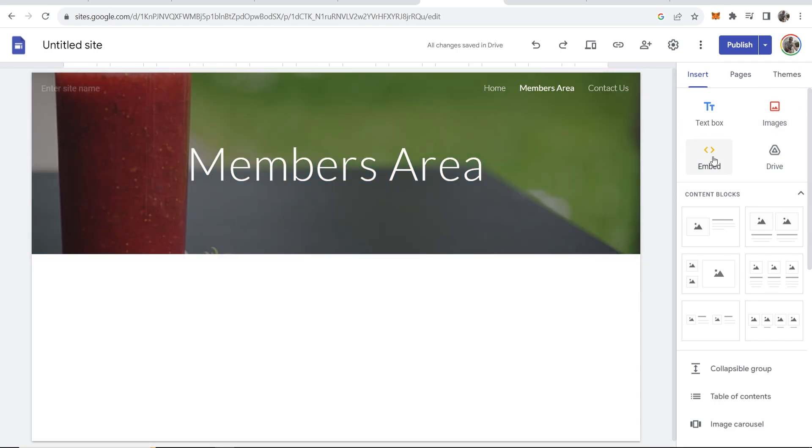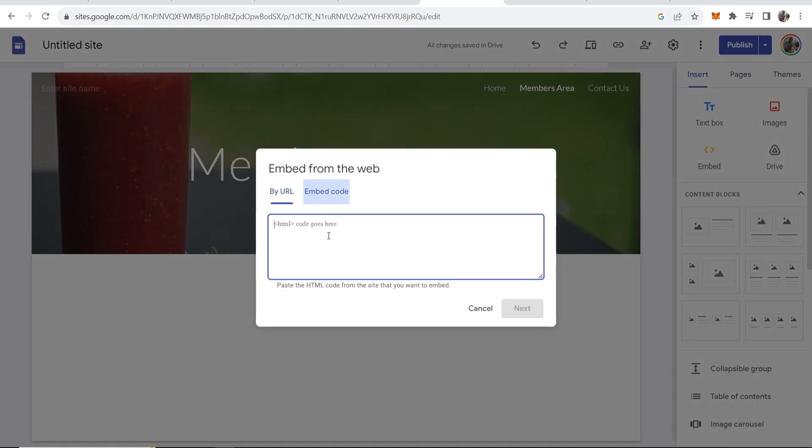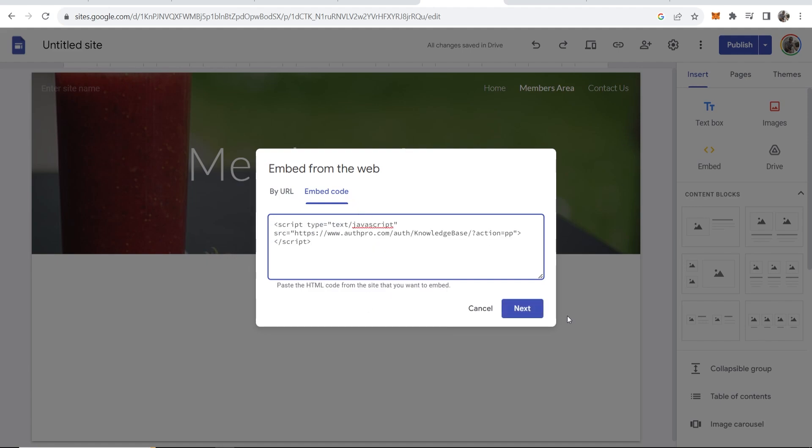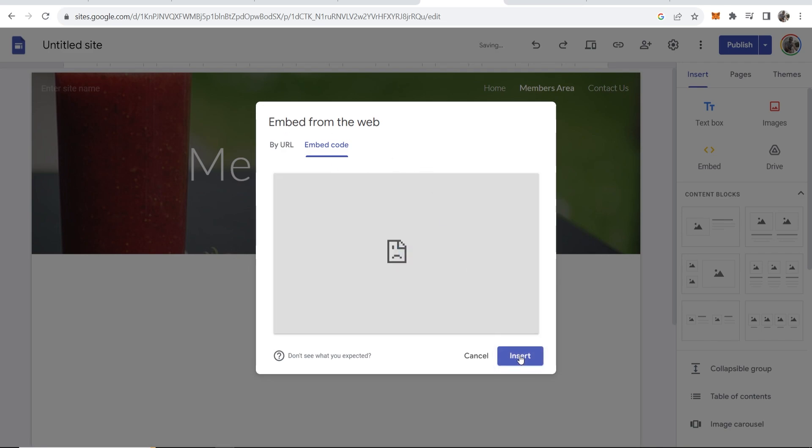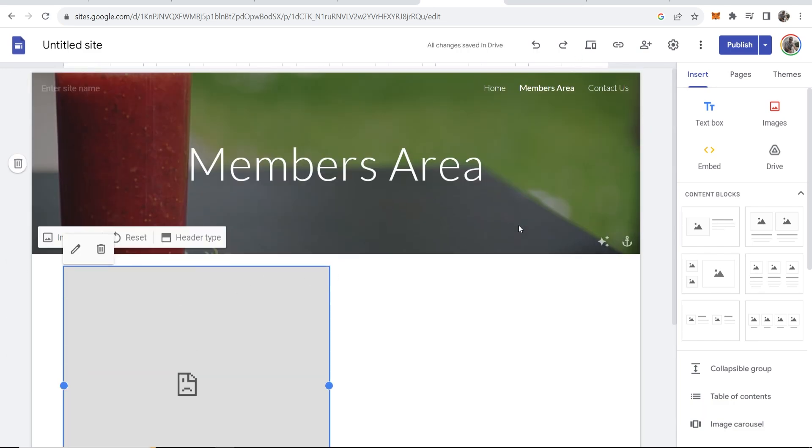Then click on embed, go to embed code and paste in this code. Now this code is going to stop people from being able to access this members area without being a member. So click insert here and this code won't have anything visually and it will just stop people from accessing this area.